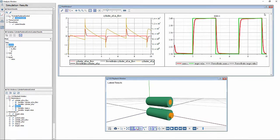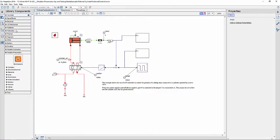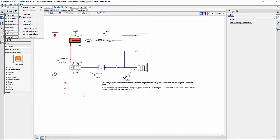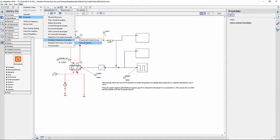This particular example of hydraulic cylinder position control can be found under Help, Examples, Modelon Hydraulics Example, General Models.